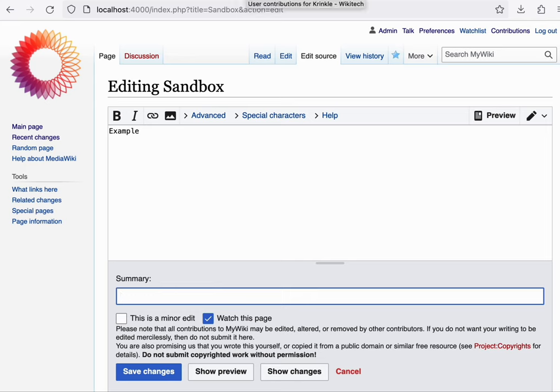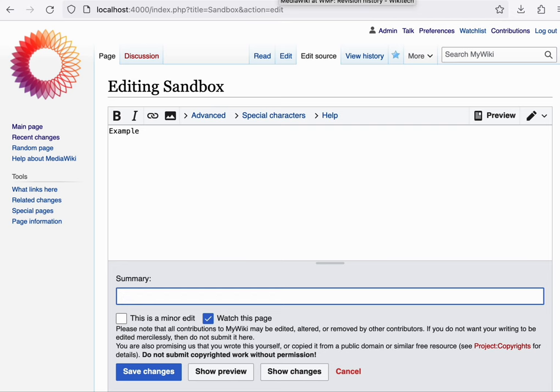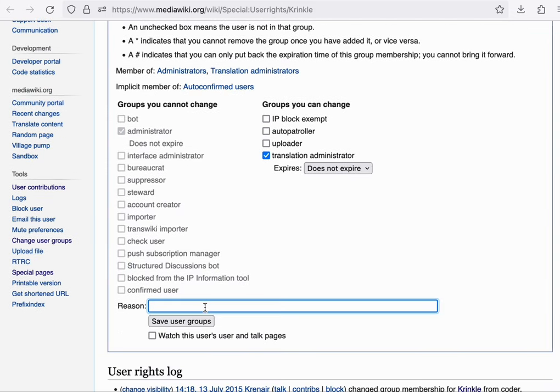When you're performing an administrator action, such as granting someone certain user rights, then you're asked to enter a reason as well. And both the log reason as well as the edit summary are internally referred to as comments.